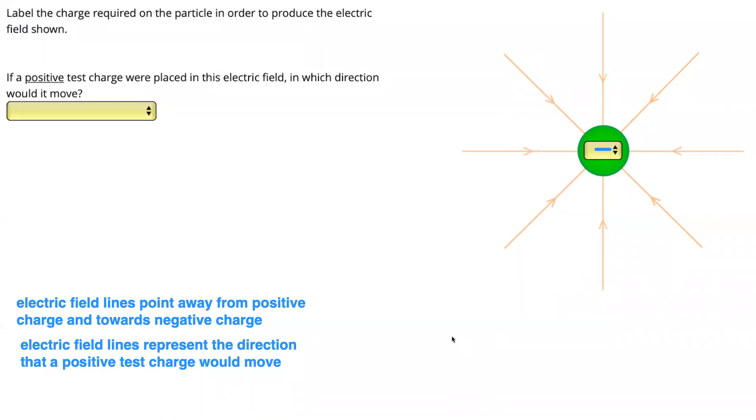So our answer to this question — which direction would the positive test charge move? — it would move inwards.